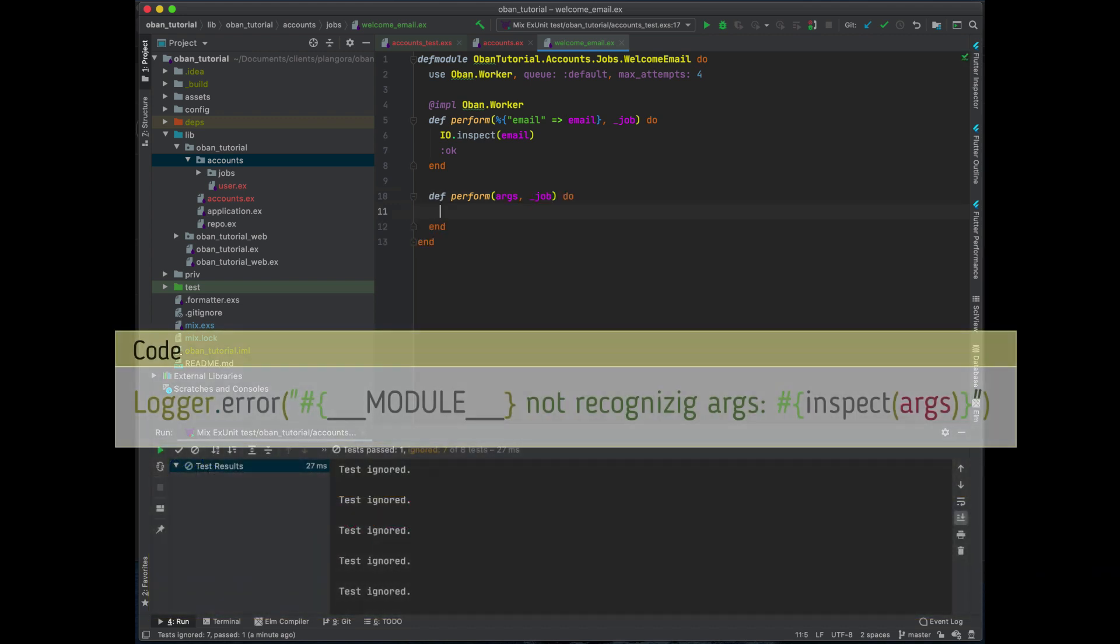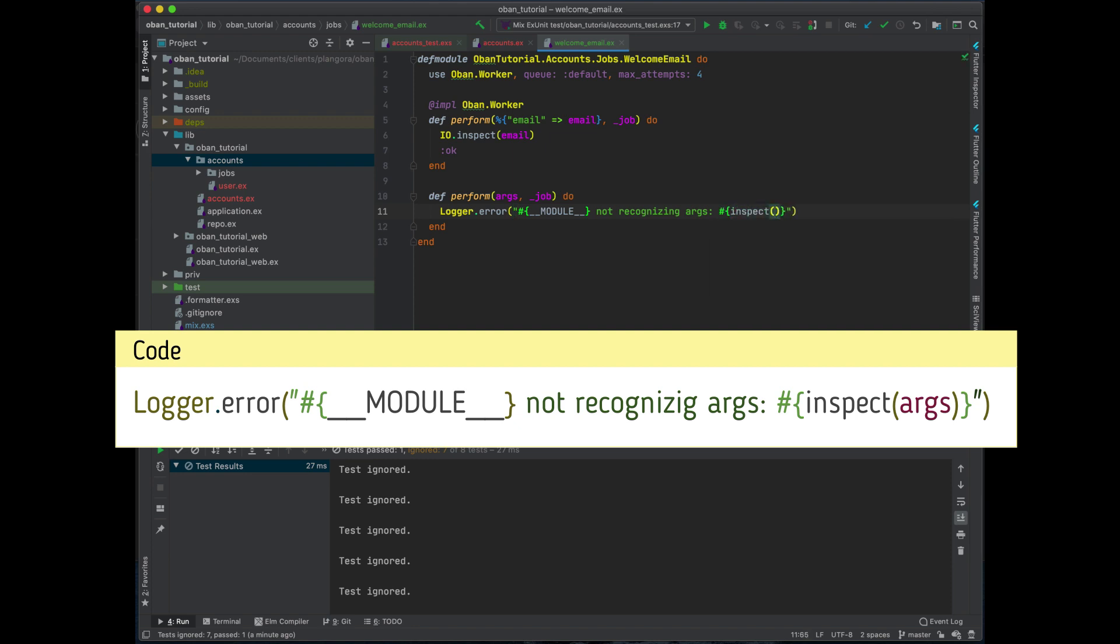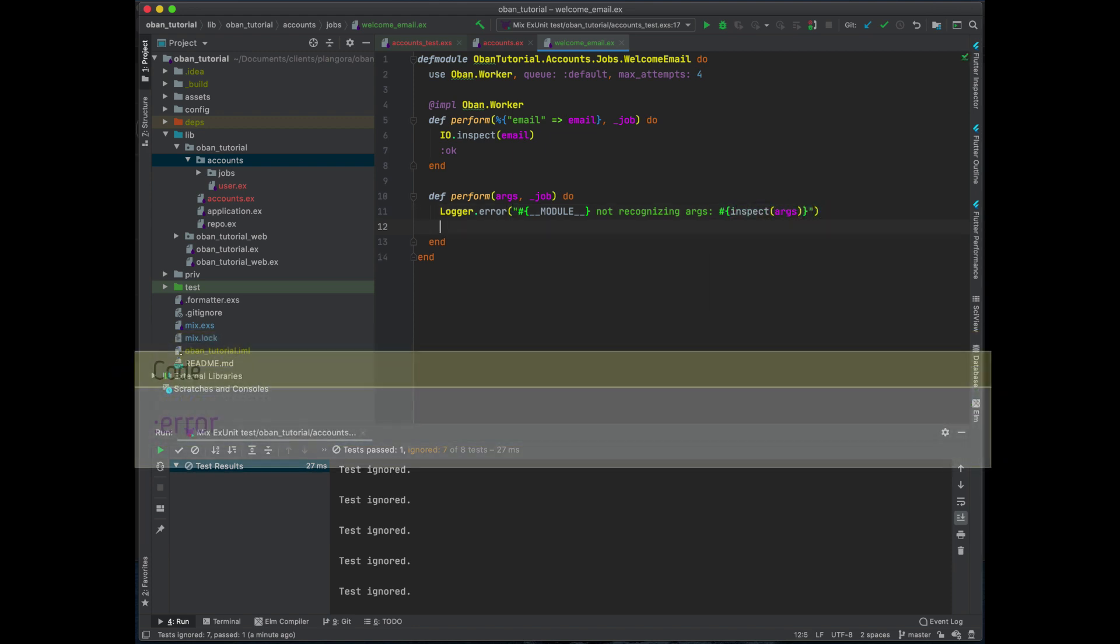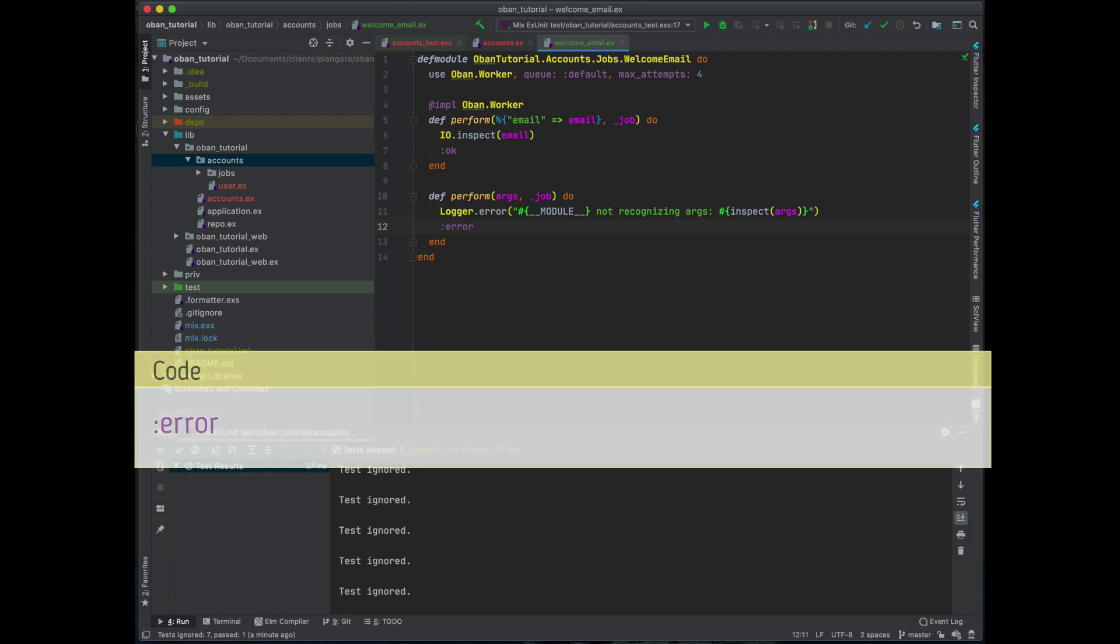And basically just log this out as an error so that I know what's going on. I include the module name and say that not recognizing args, and I'll put the arguments to inspect those. Then return an error to know that that job failed. If you return an error like this it's going to automatically fail that job.